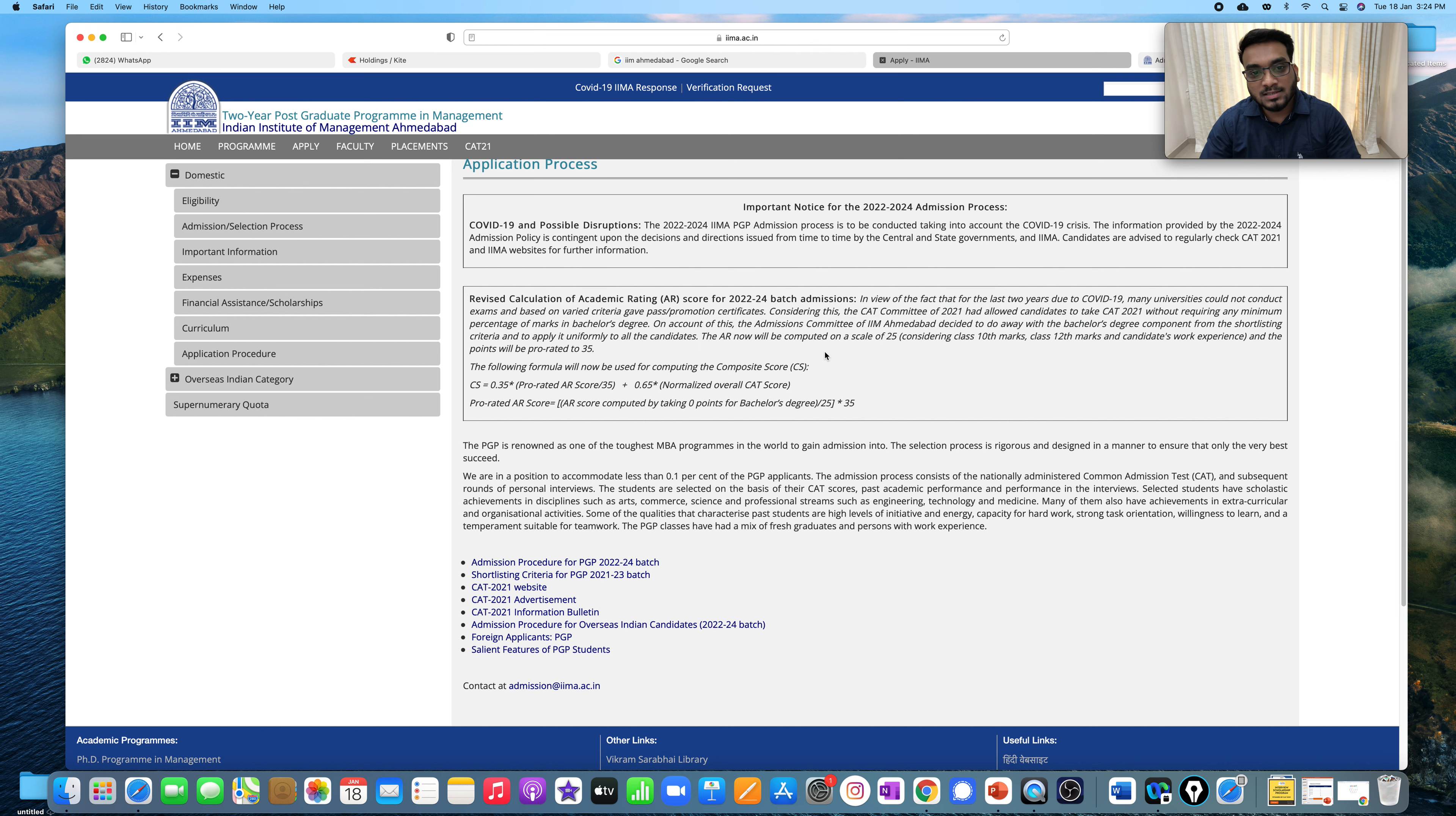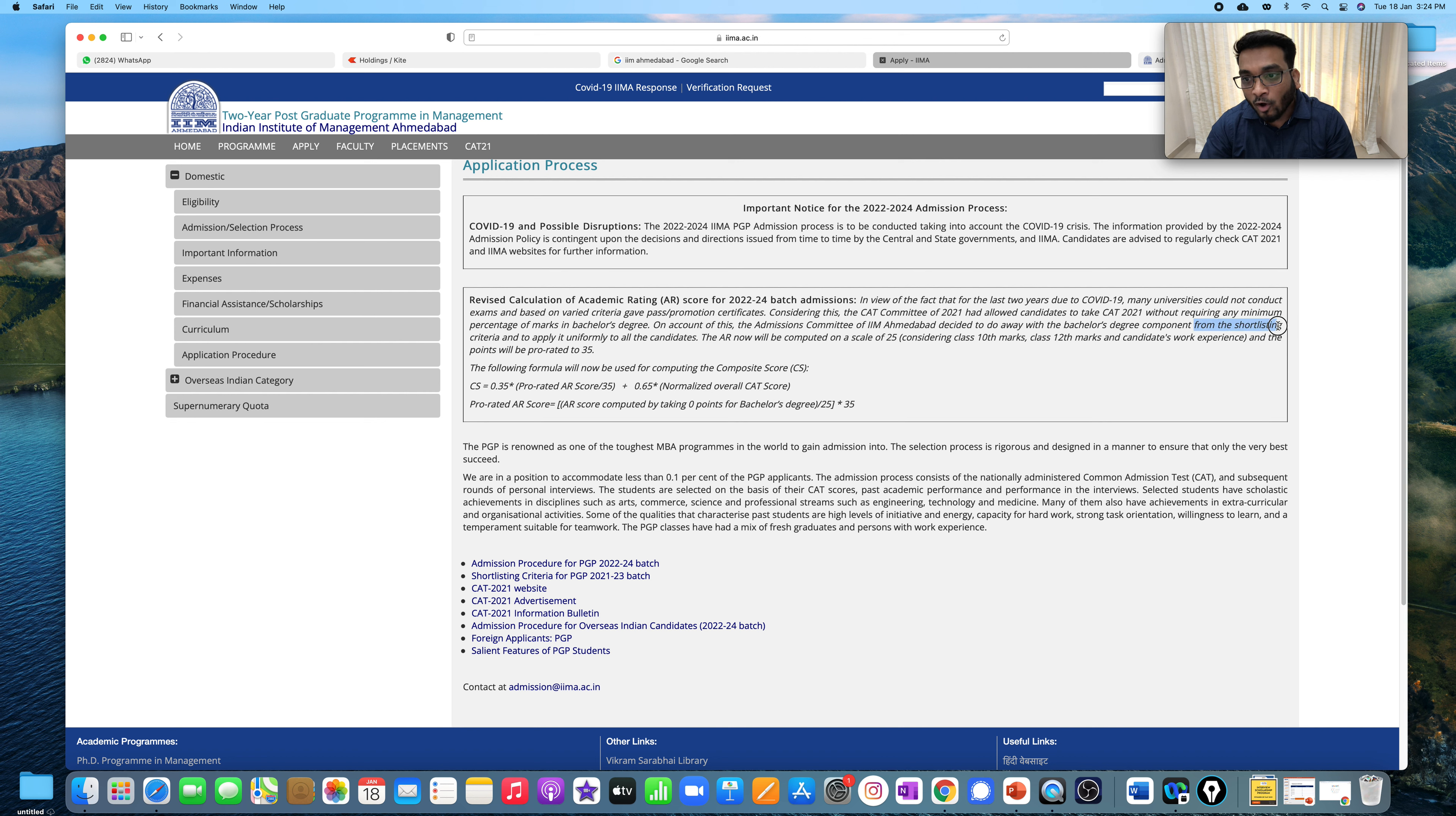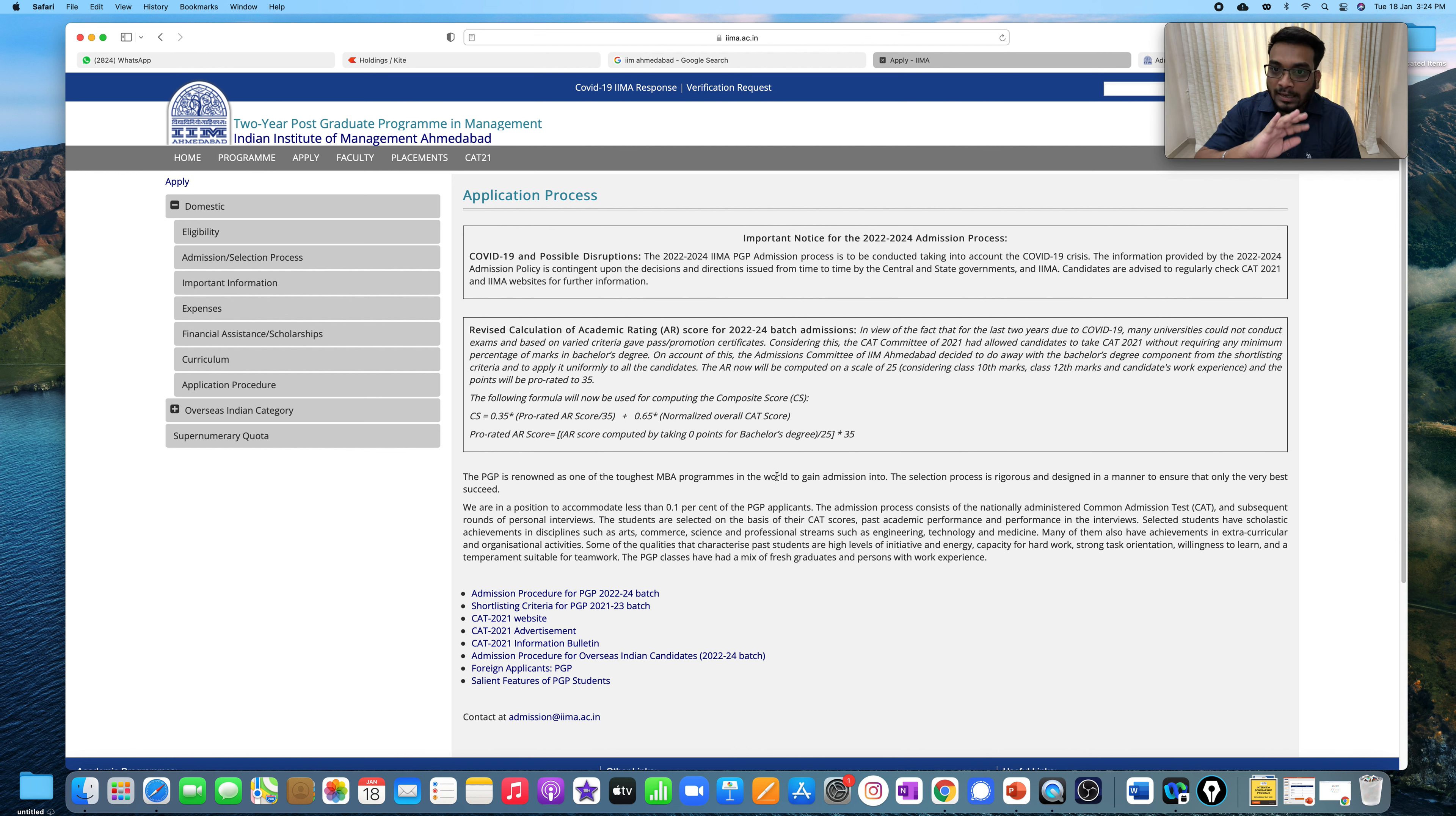Now there is something which is coming after this which says that on account of this entire pandemic situation, the admissions committee at IIM has decided to do away with bachelor's degree component. Now this is very important. So IIM has decided to get away with the bachelor's degree component from the shortlisting criteria and to apply it uniformly to all the candidates. It means that before the 10th, 12th and graduation, the AC fund, academic criteria, which we talked about in the arts, commerce, science, how much will you get in graduation? So that's what the fund has now been released. This is what this entire line talks about.